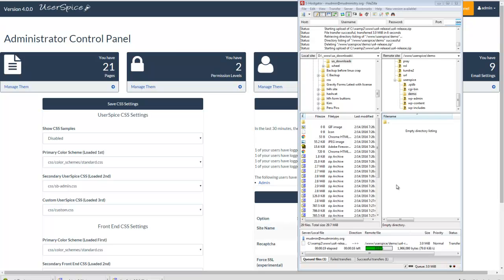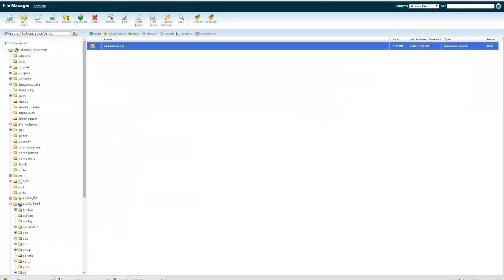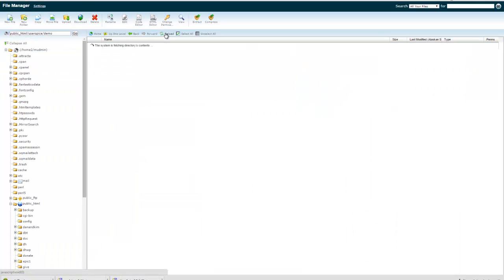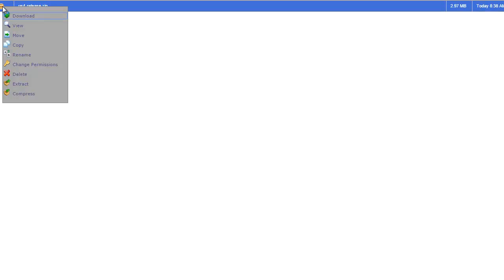Our server is getting slammed right now because we've got a beta out there for UserSpice and it's getting a lot of downloads — a lot of traffic right now. The file is uploaded, so I'm going to go over to my file manager, hit refresh, and I can see that it's there, so I'm going to extract it all.